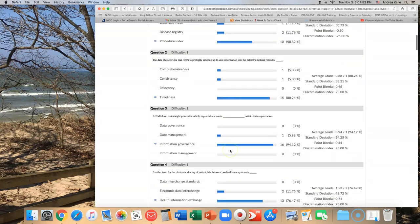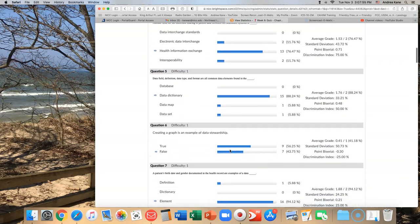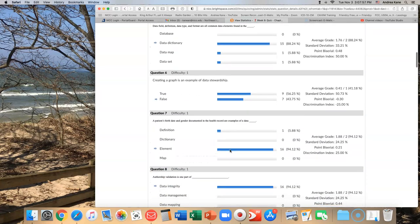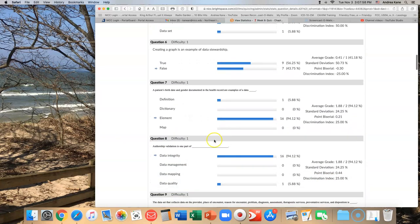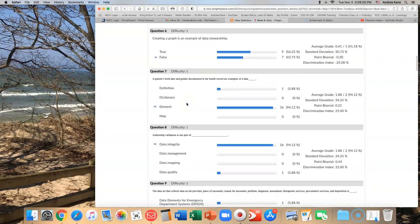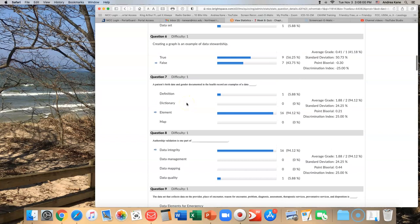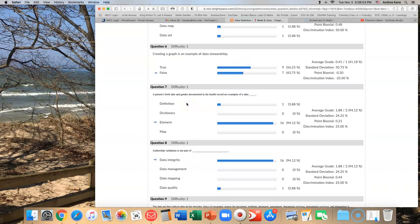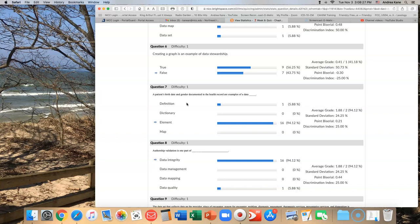The next one I noticed that we struggled with was question number six. Creating a graph is an example of data stewardship. Is it? Let's look at the definition for data stewardship and see what it says. I'm looking in your book at page 728 in the glossary. Data stewardship: the responsibilities and accountabilities associated with managing, collecting, viewing, storing, sharing, disclosing, or otherwise making of personal health information.